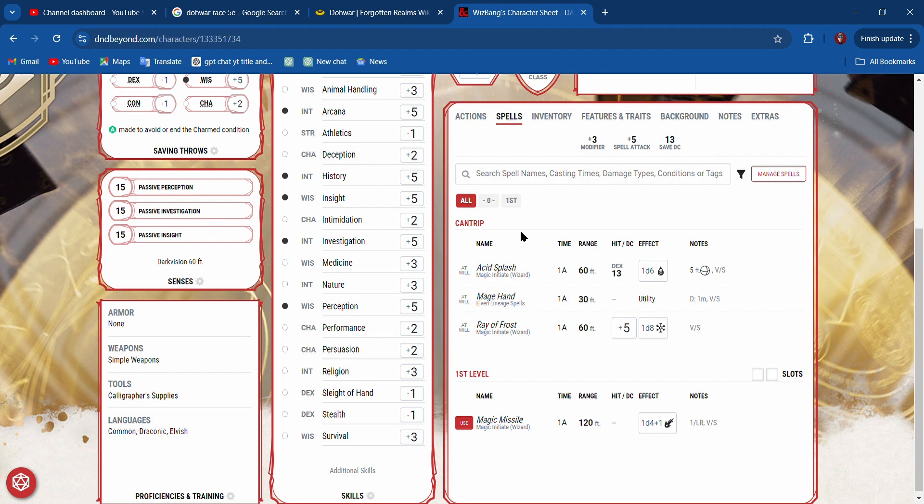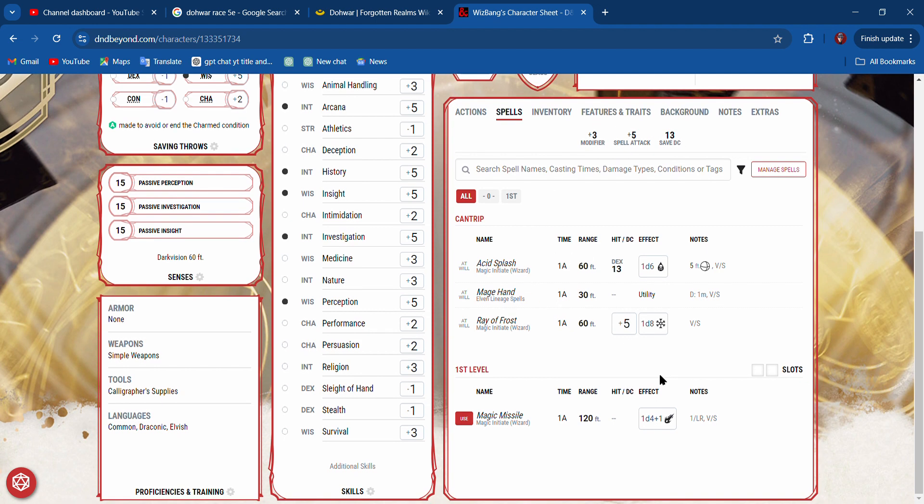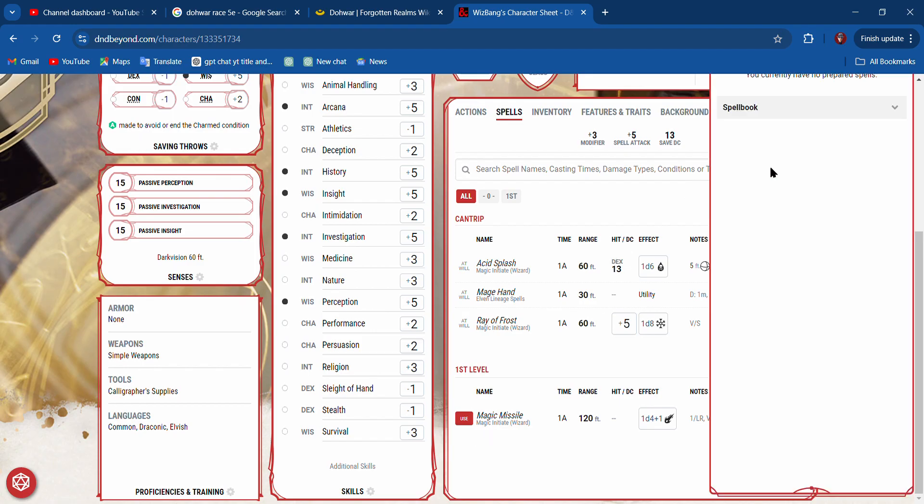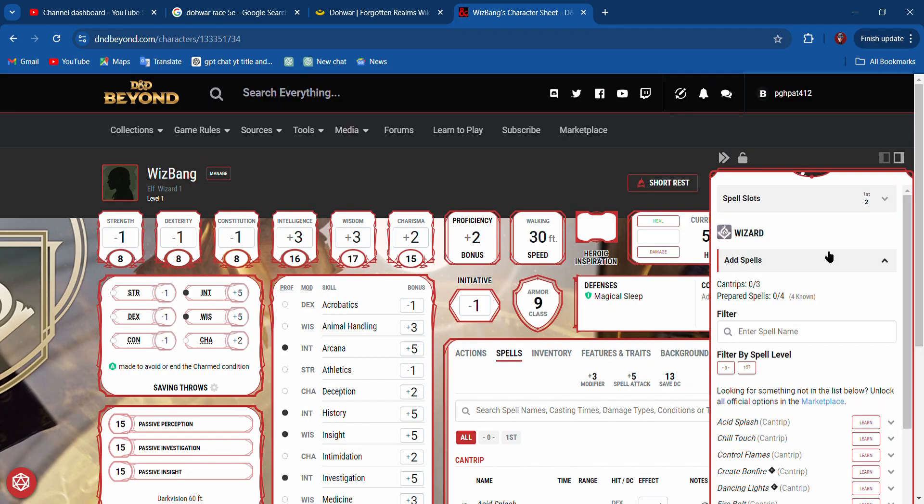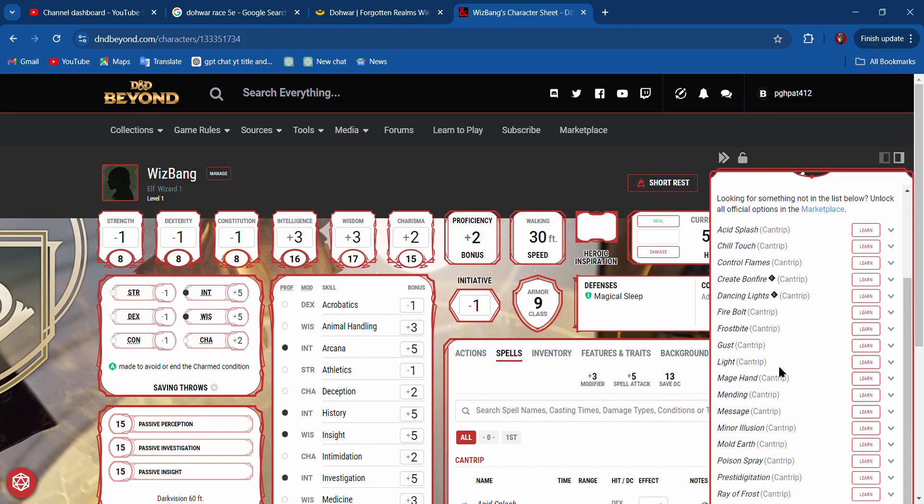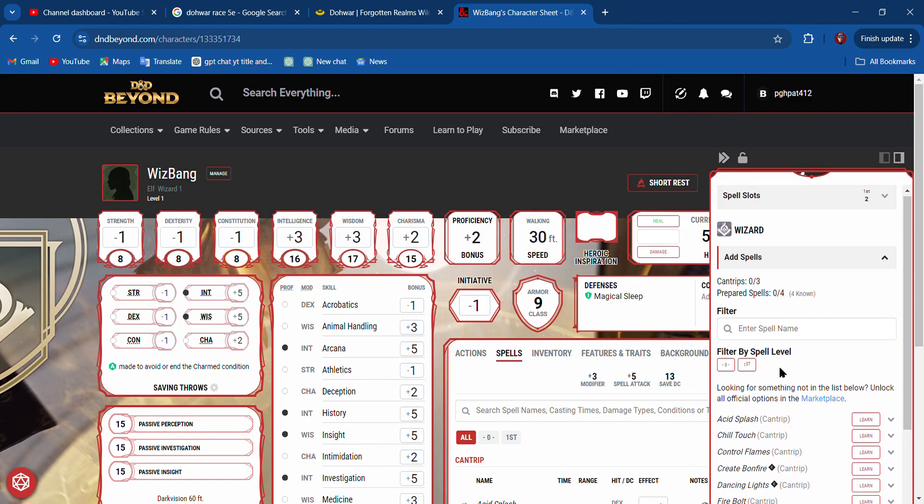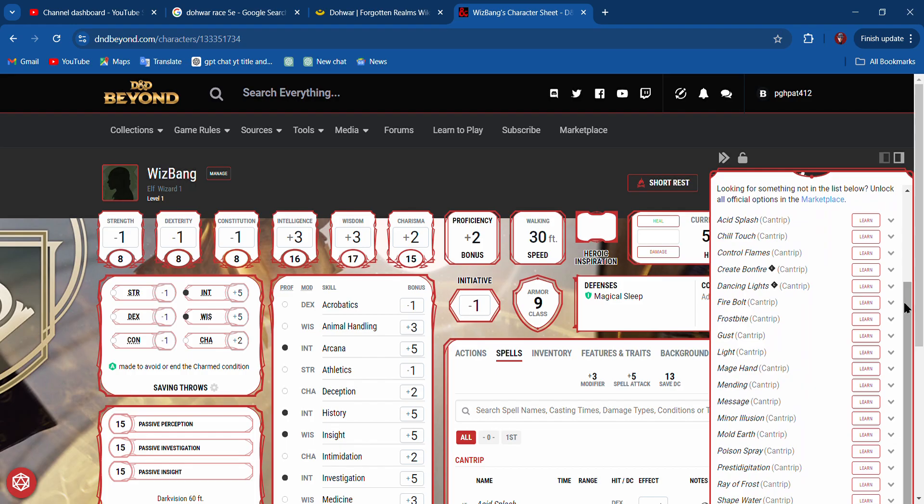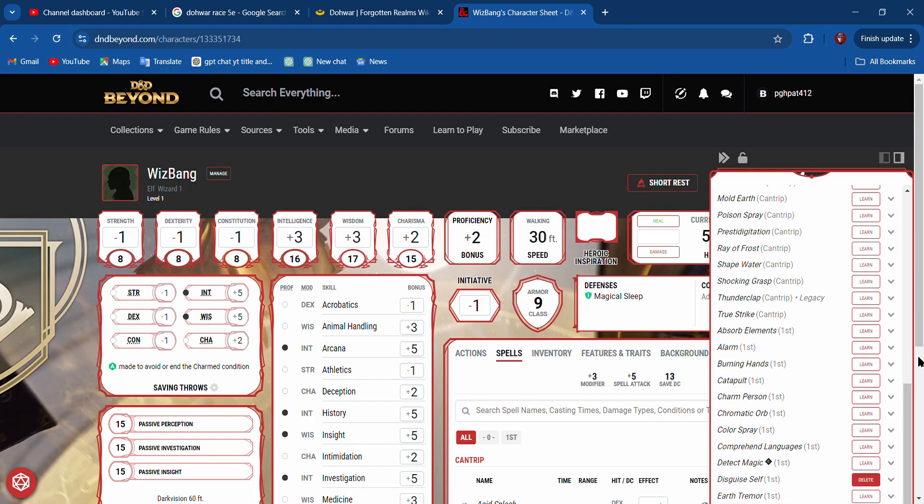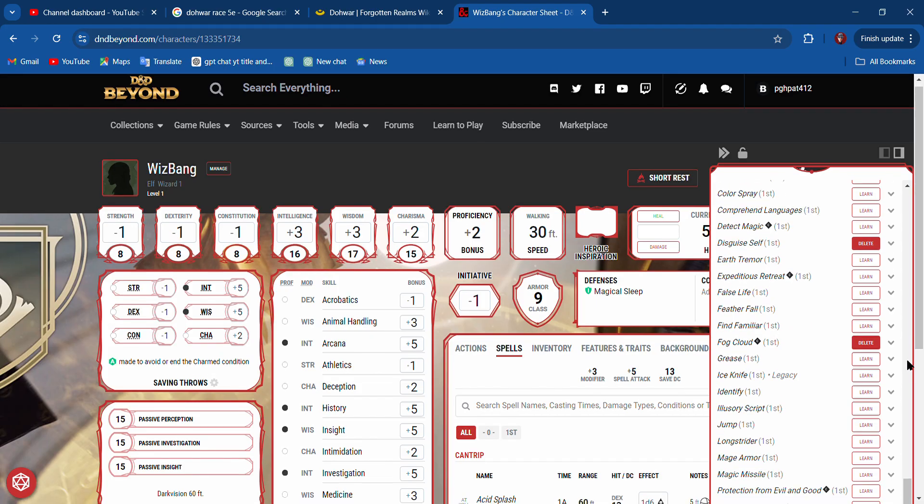Manage spells. That's it. There's our spell. Prepared spells. Add spells. We already added the spells. Learn. If we learn them.